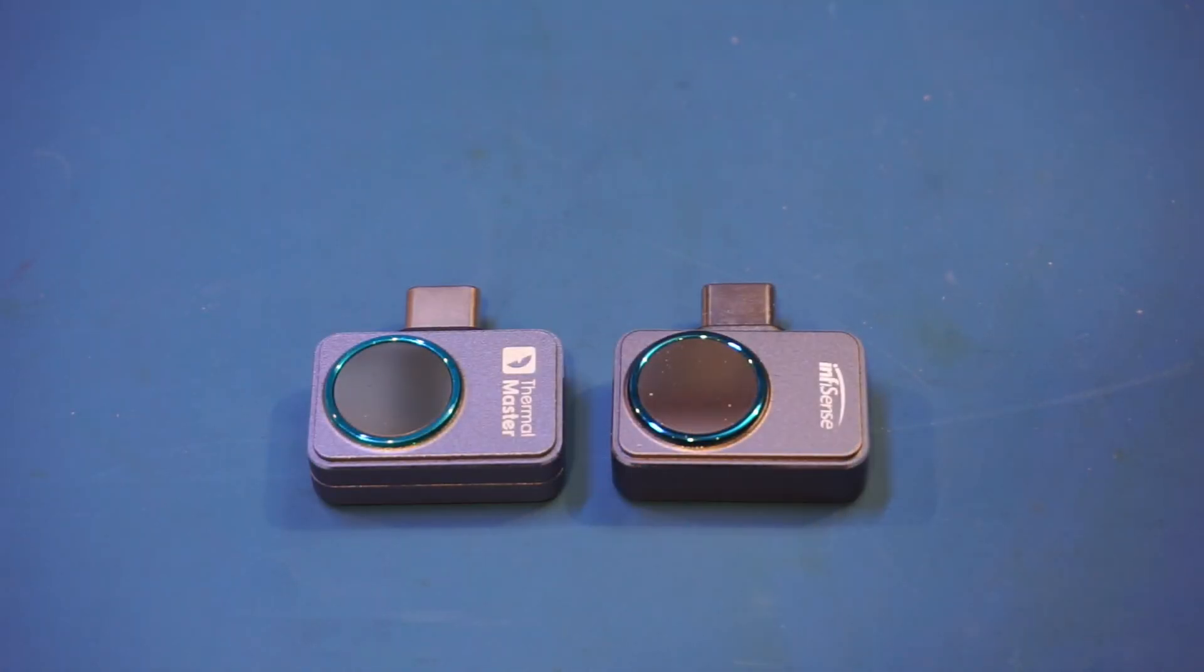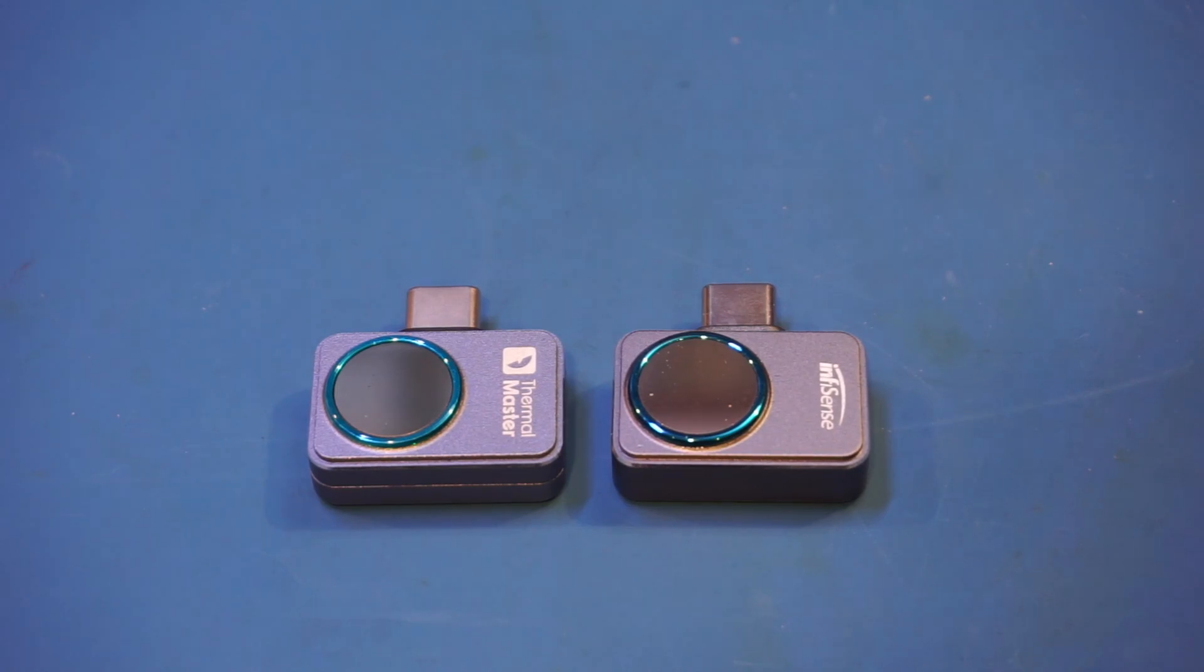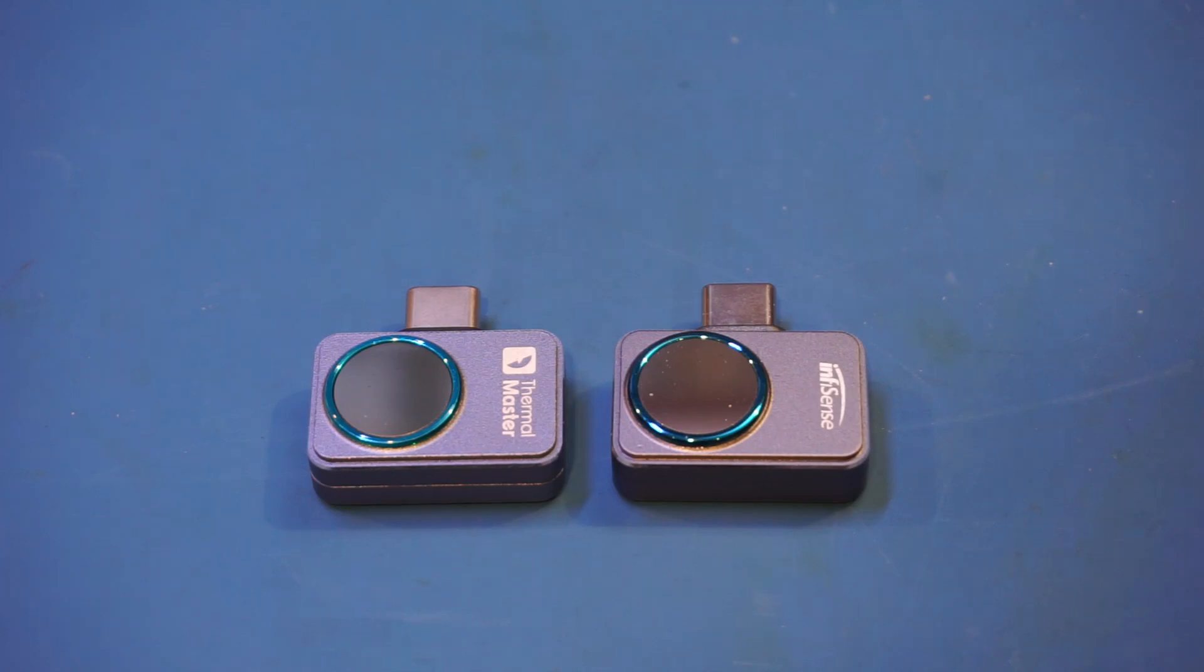Anyway, that should not be a surprise to anyone, as the different branding for the same underlying product is a common practice among a lot of products made in China. In fact, I think both products are probably based on the Infiray P2 and P2 Pro, as Infiray is a leading thermal imaging sensor manufacturer, and they produce fairly high-quality thermal imaging sensors.